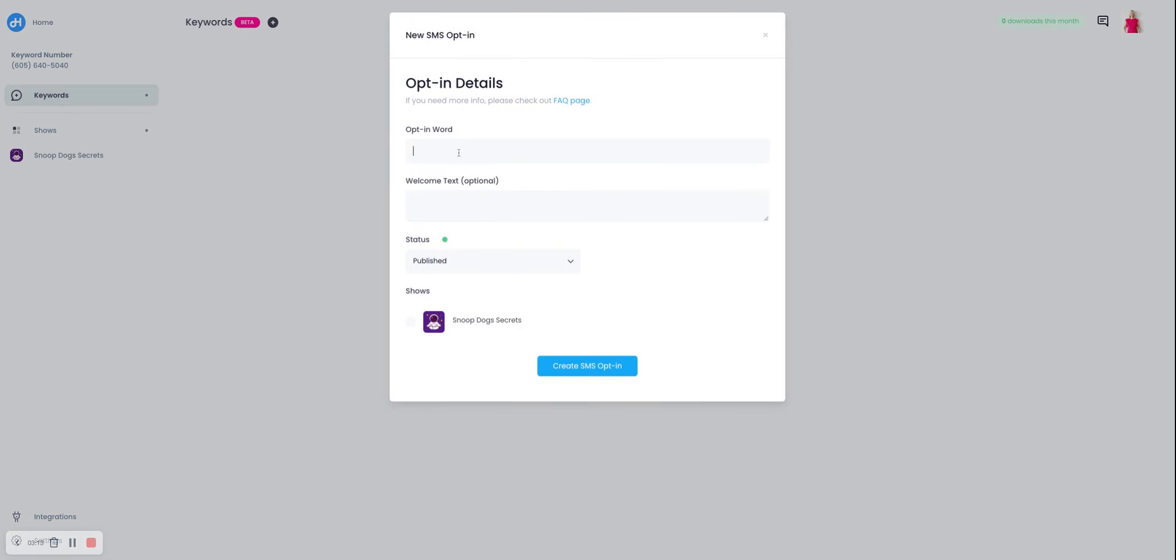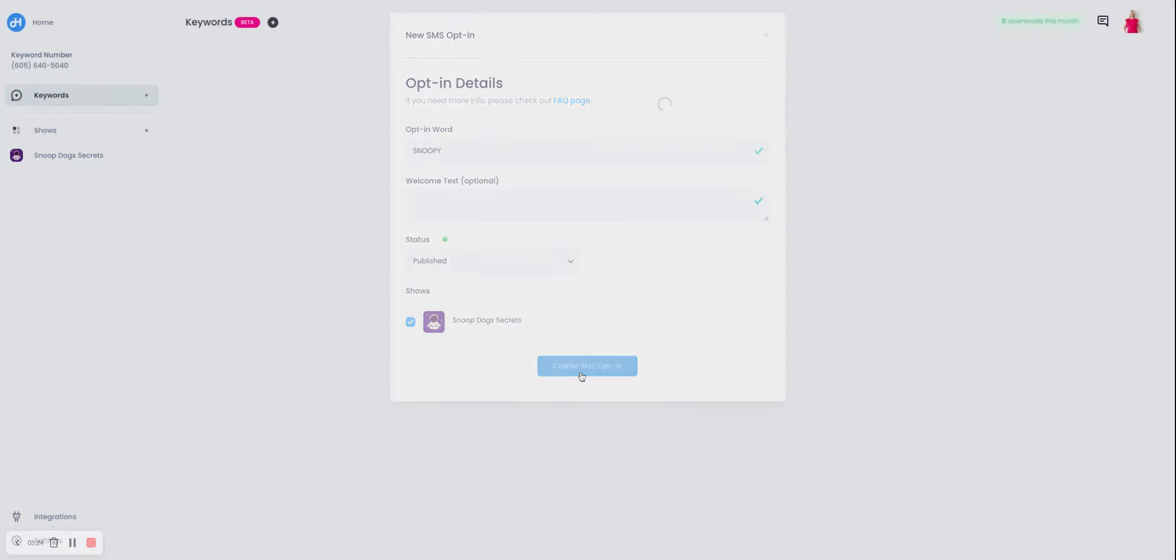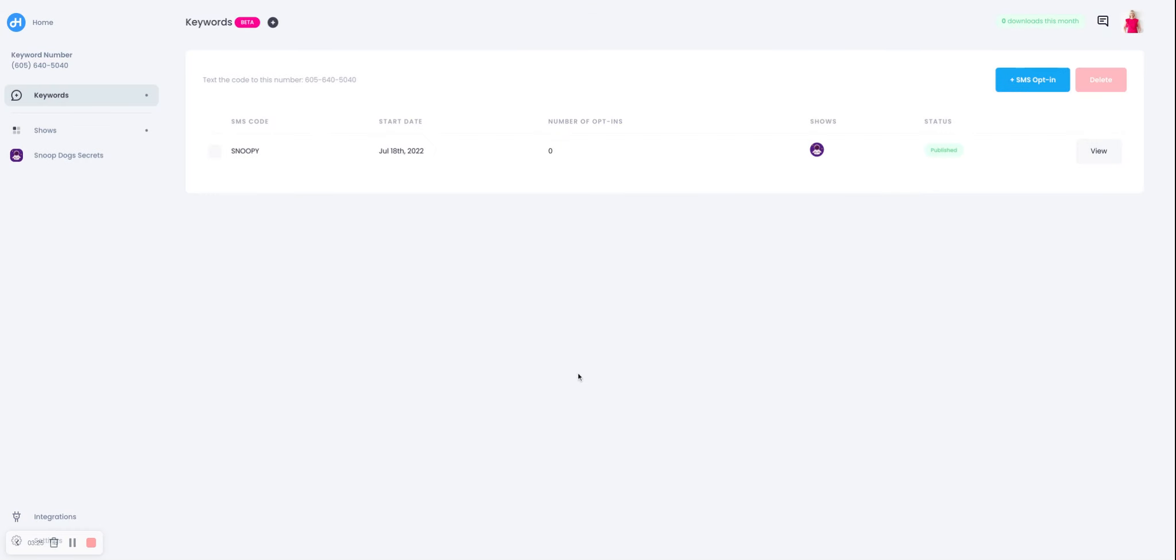So let's create a keyword. Let's do Snoop. And then you can add some welcome text to the email, you select your show. I'm going to put this Snoopy, just to change it up a little bit. There you go. And now if somebody texts the word Snoopy to this phone number over here, they'll get access to your show.